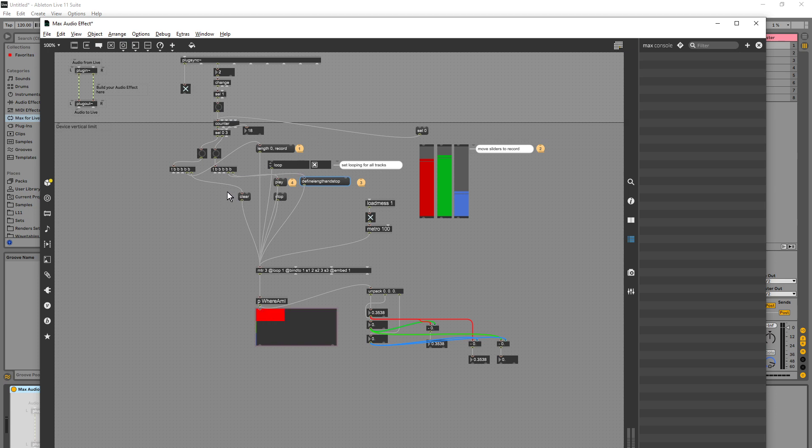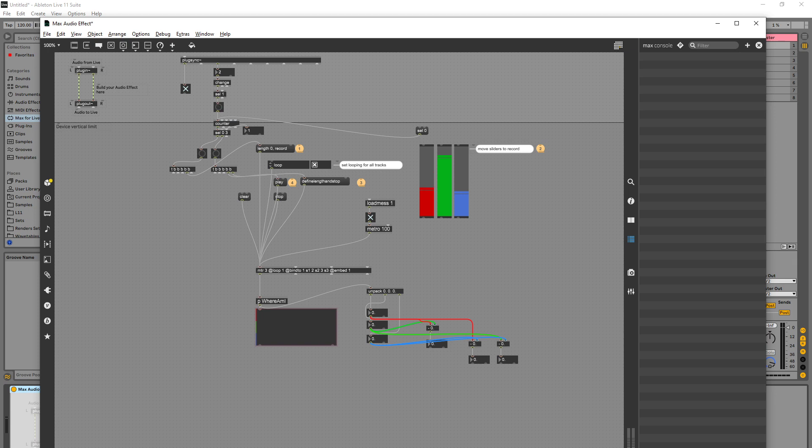So why would that not be happening? I'm going to remove the clear and see if that does anything. So let's go set zero again, bang, two, three, and then play.